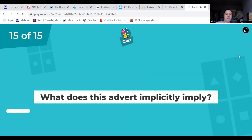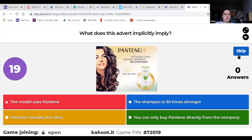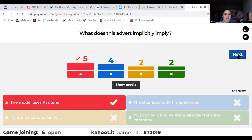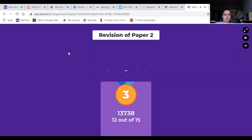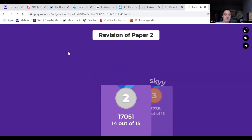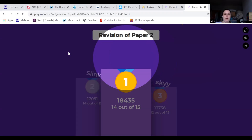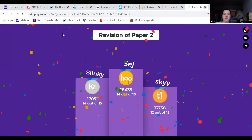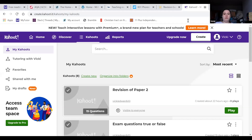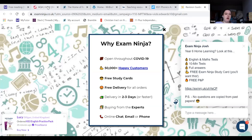That's the last question - let's see who's on top of the podium. Fantastic work everyone - well done to all of you. Just a few resources to finish off with.